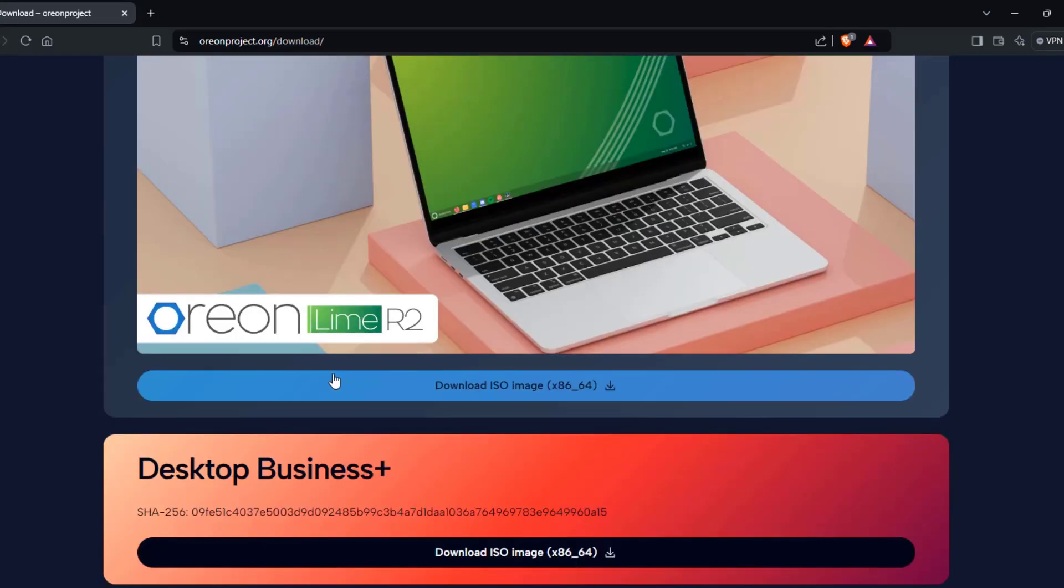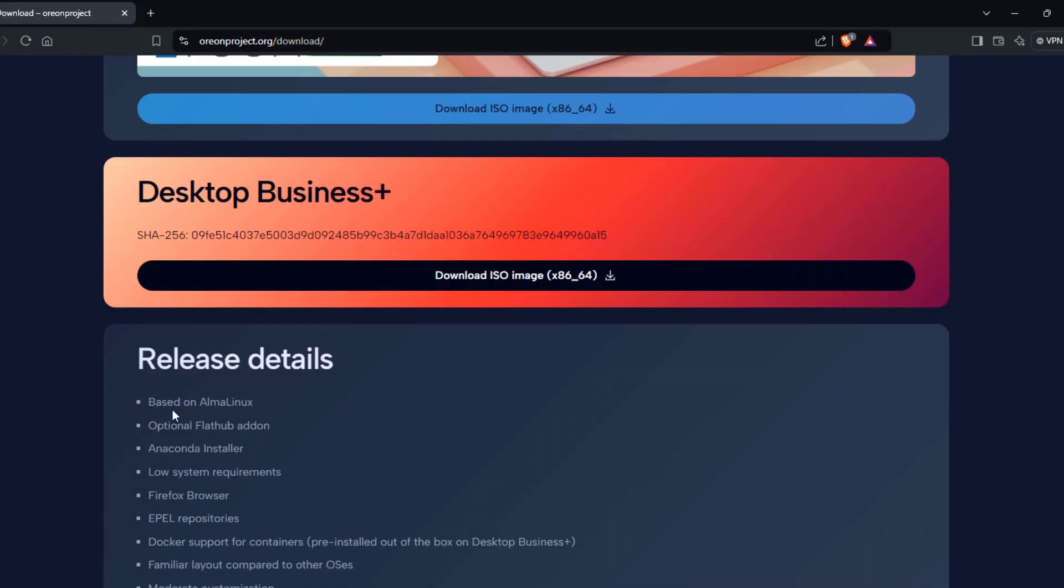So these are some of the details here. It is based on Alma Linux.